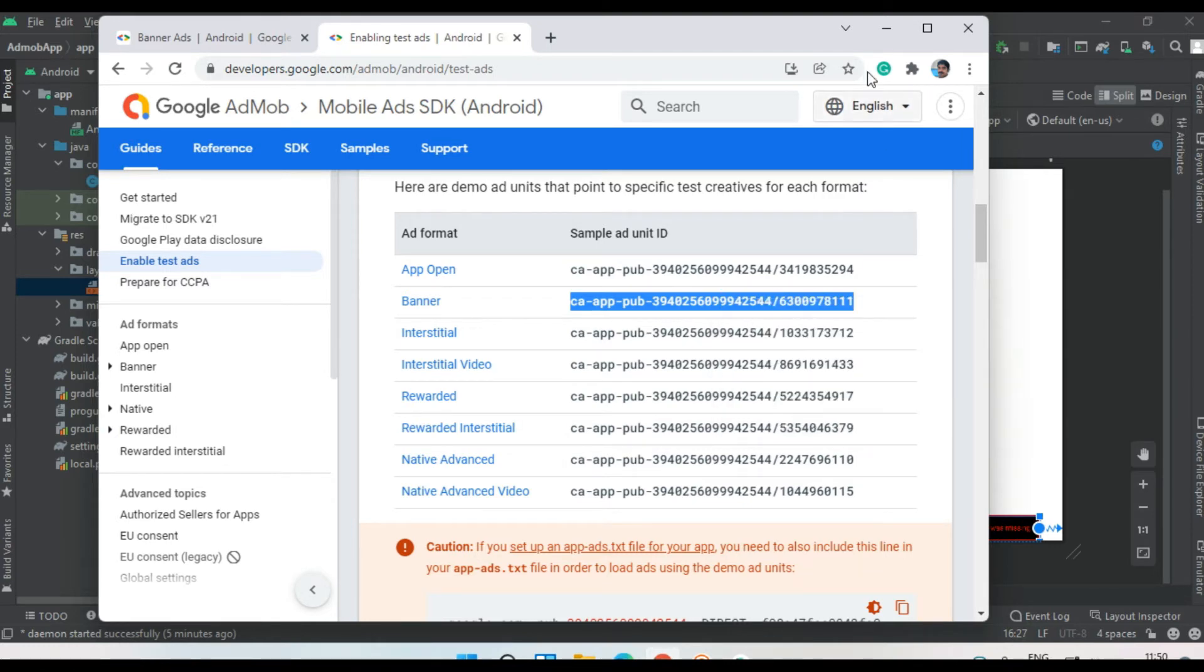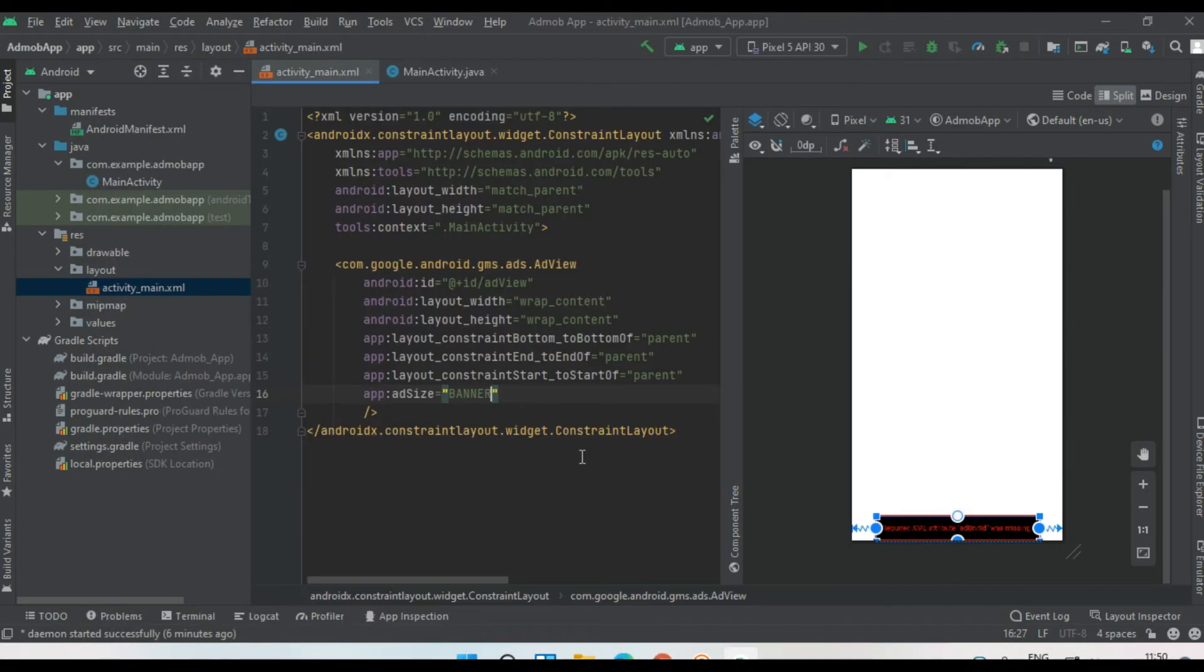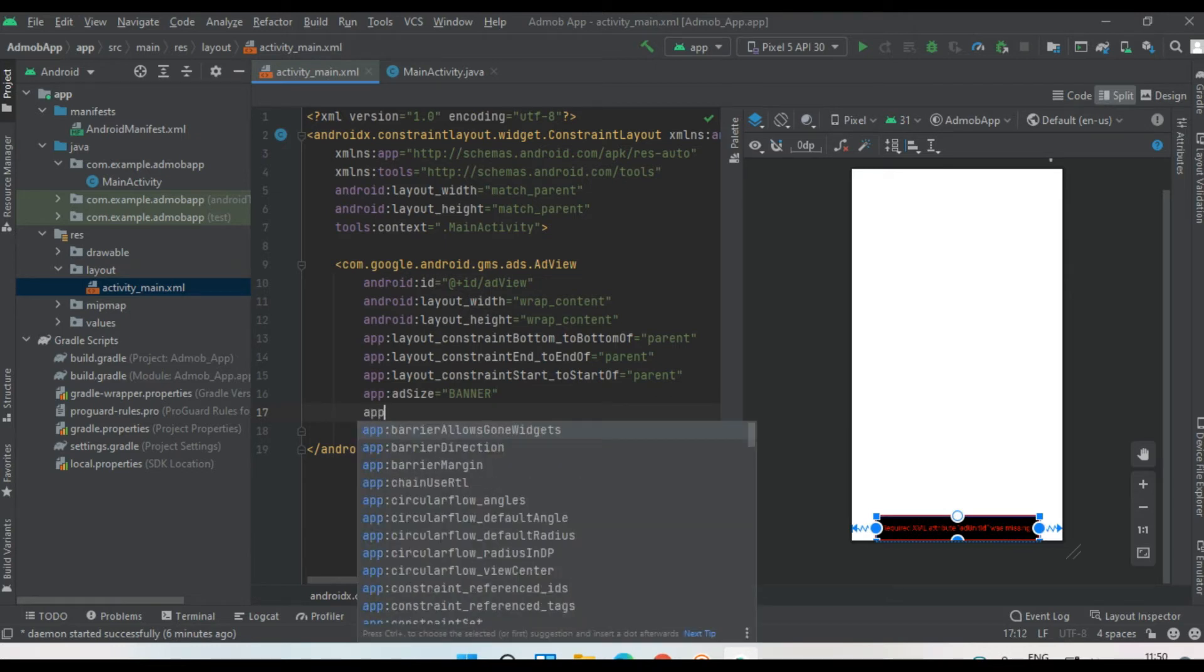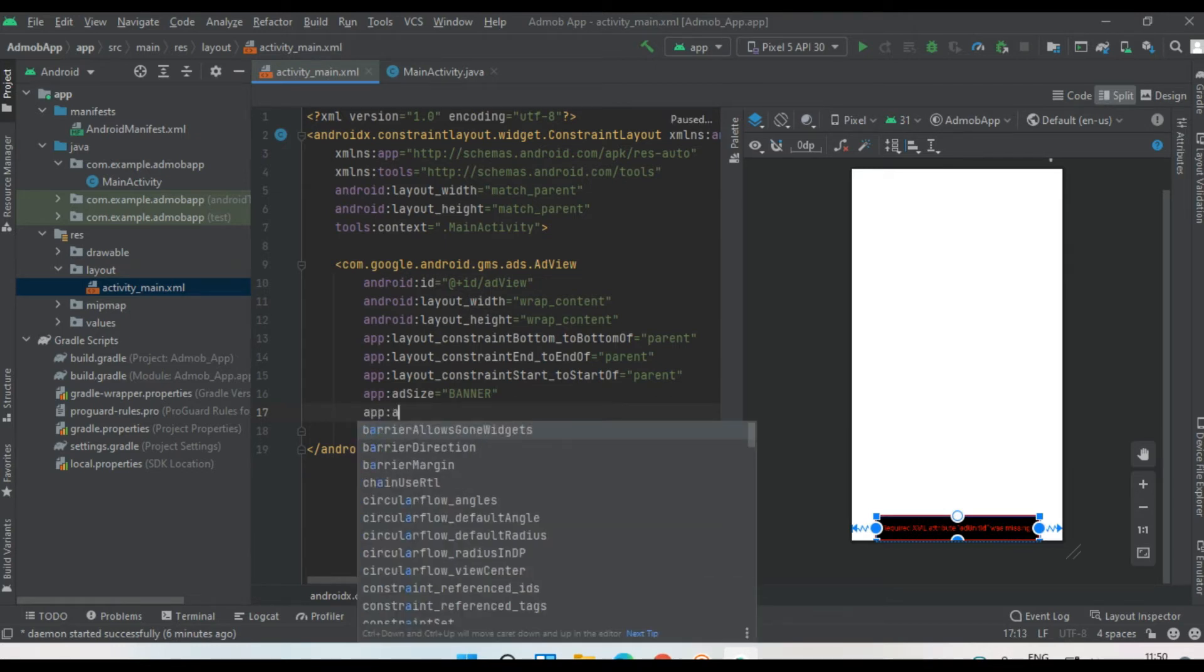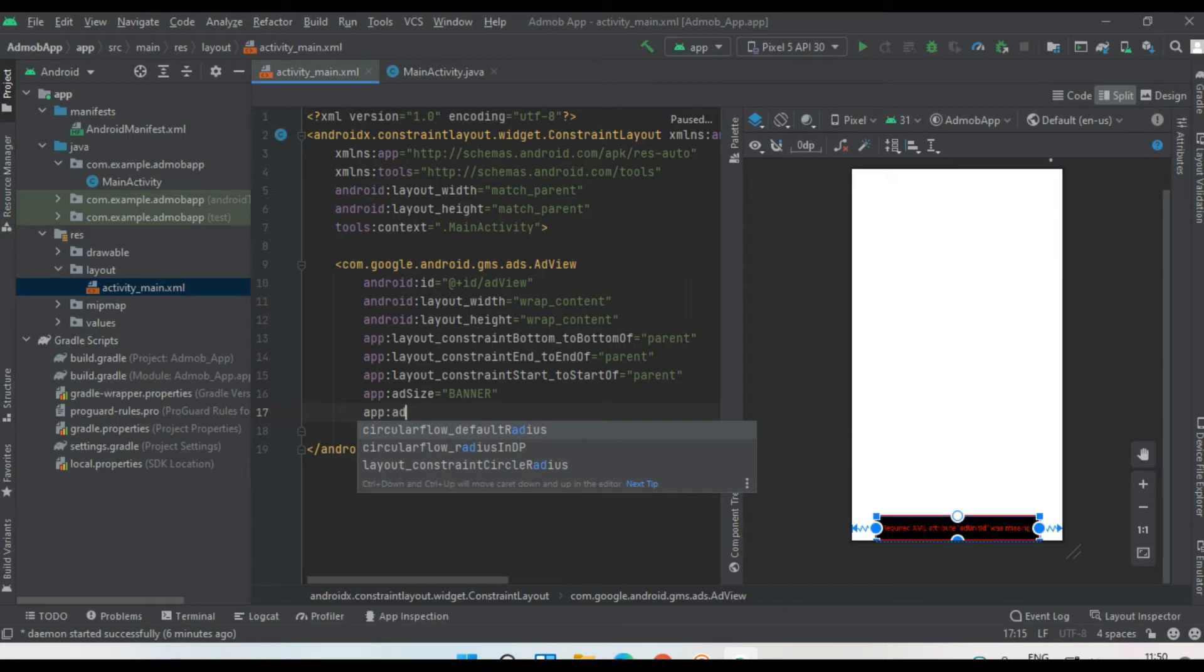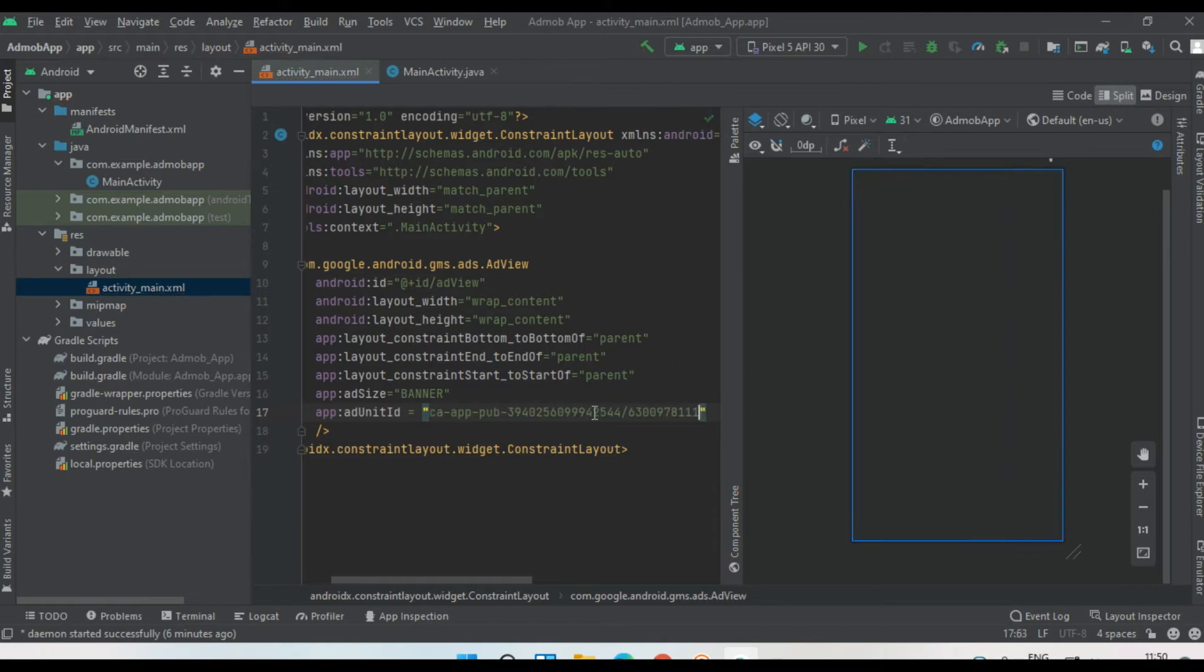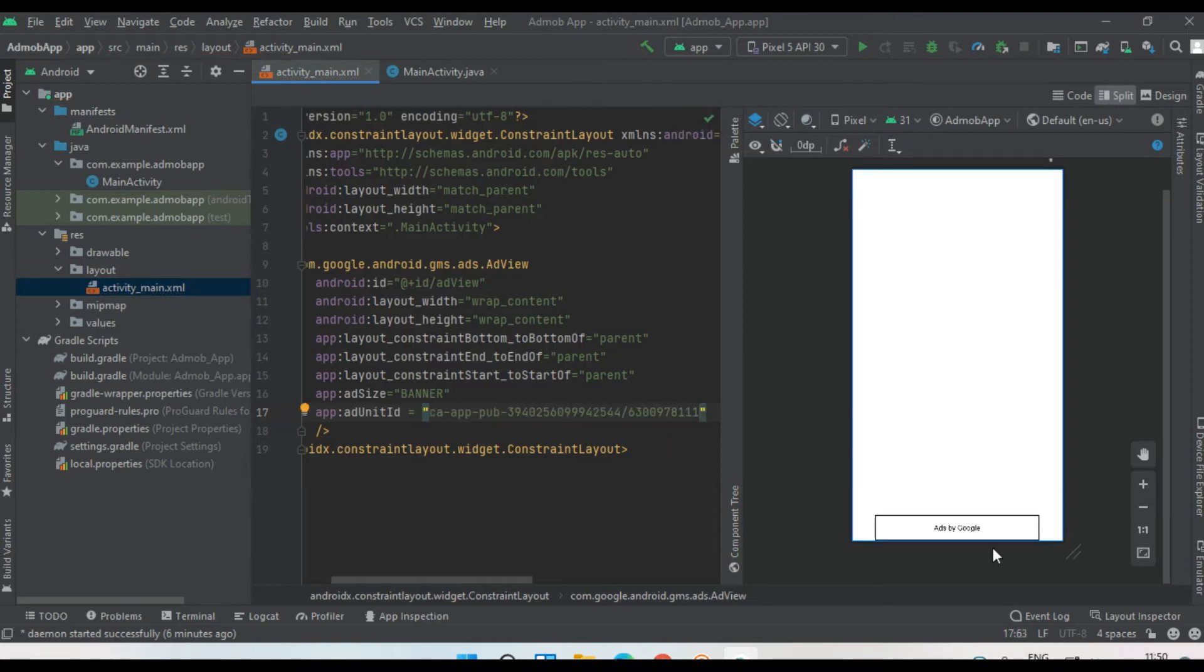This is the sample ad unit ID for banner ad. Copy this one. By using the XML constraint app, we can specify the ad unit ID. Paste it here.